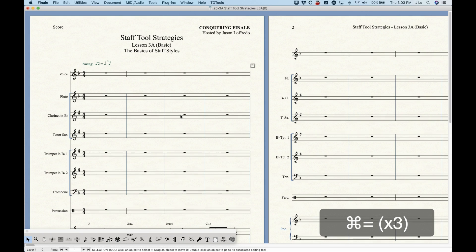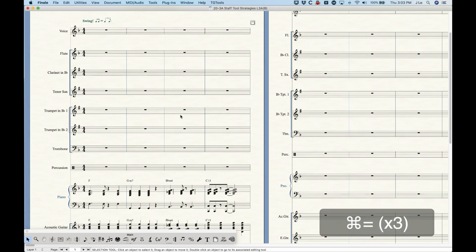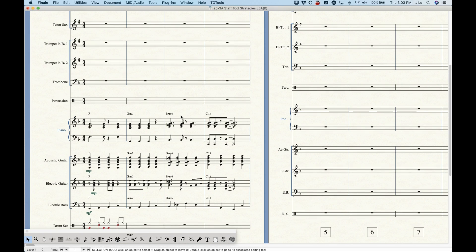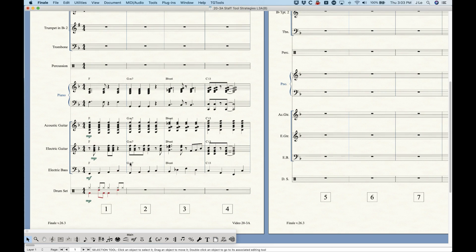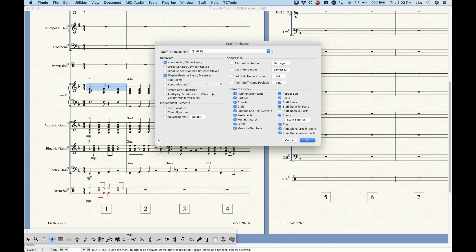I'm going to give you some basics about that, including a little bit of theory about what a staff style is. In the last several videos I gave you a lot of information about the staff attributes, which essentially means any given staff has these behaviors, these appearances, these independent elements, and is displaying these items — and you can change these differently for every single staff.